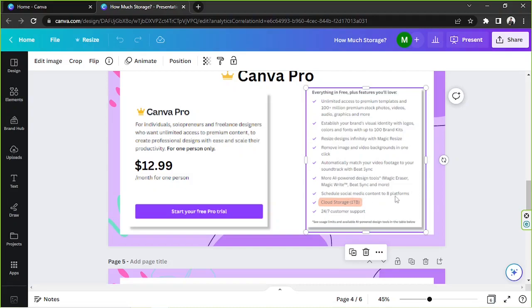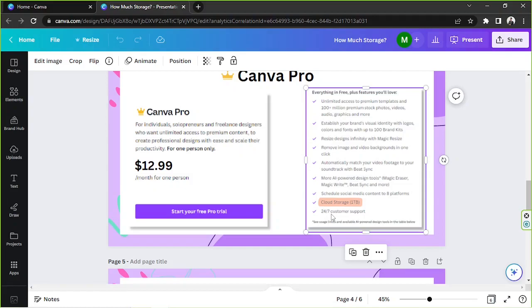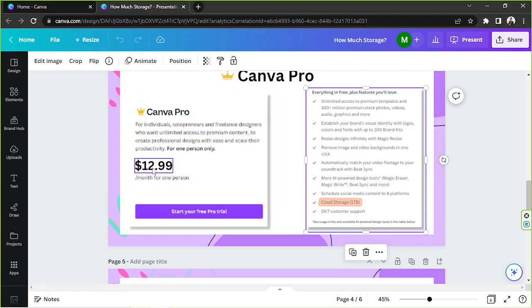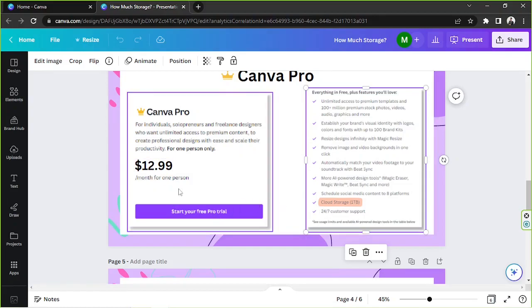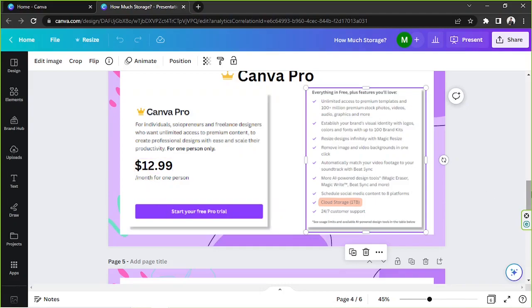You get to schedule social media content to eight platforms. You have a cloud storage of one terabyte, and you also get 24-7 customer support. So once again, that's $12.99. Try it out first before you subscribe. So start your free pro trial.